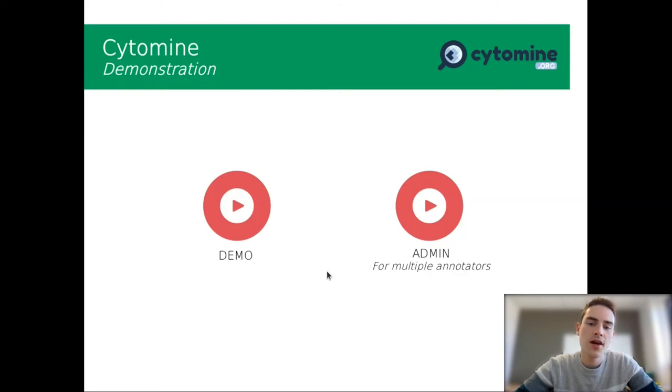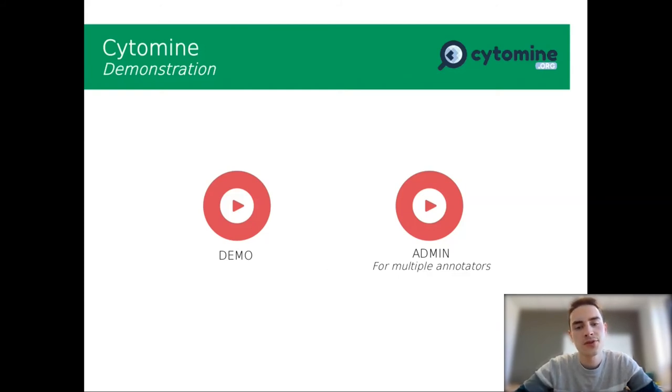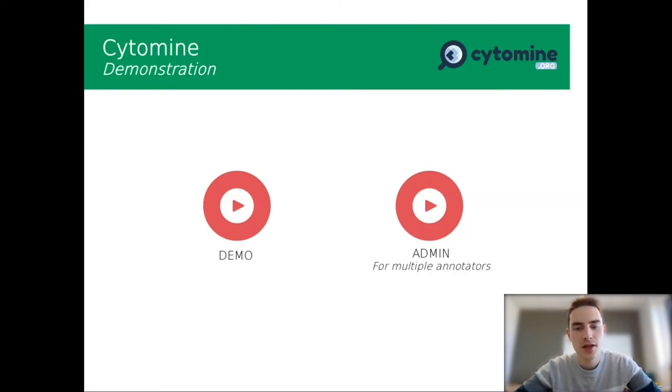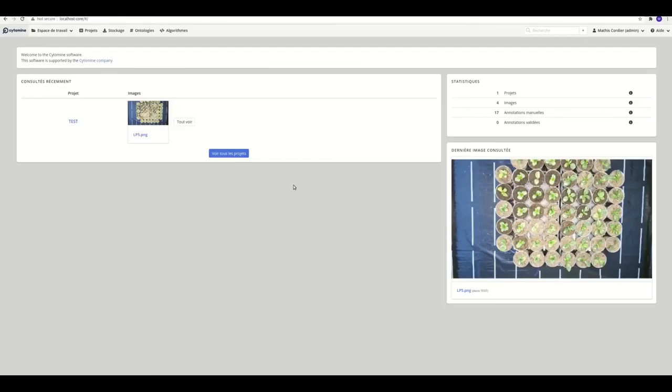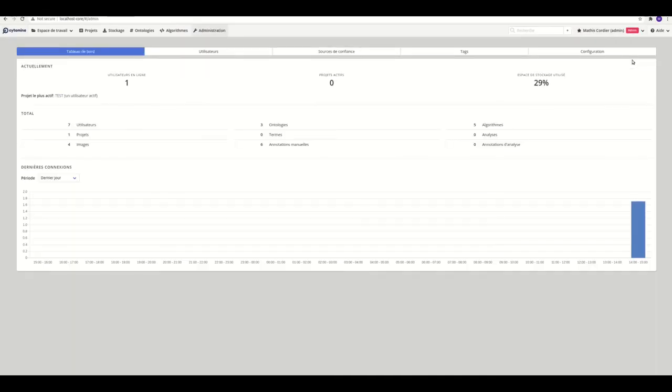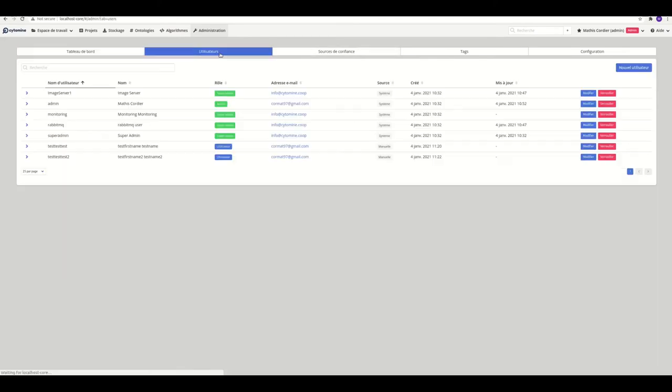Now I can show you a small demonstration of the admin part of Cytomine if you want to deploy it as a server. So let's go for just a little demonstration of the admin session of Cytomine because we installed it as a server.